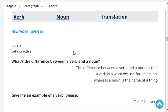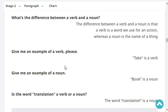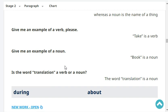What's the difference between a verb and a noun? A verb is a word we use for an action, whereas a noun is the name of a thing. Give me an example of a verb. Give me an example of a noun. Is the word translation a verb or a noun? The word translation is a noun.